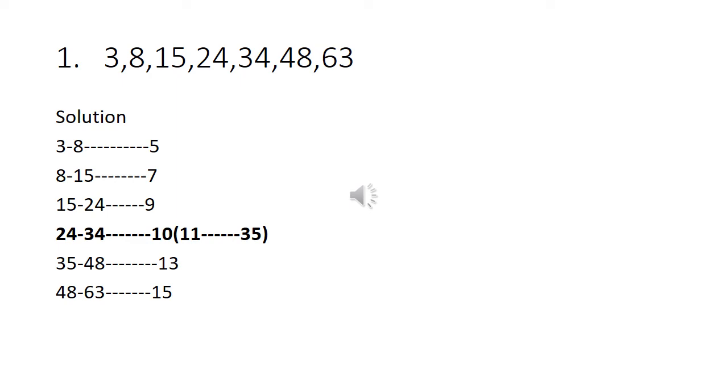Good morning students. Unit name is odd man out in the number series. In this unit we have to identify the wrong number in a given series.